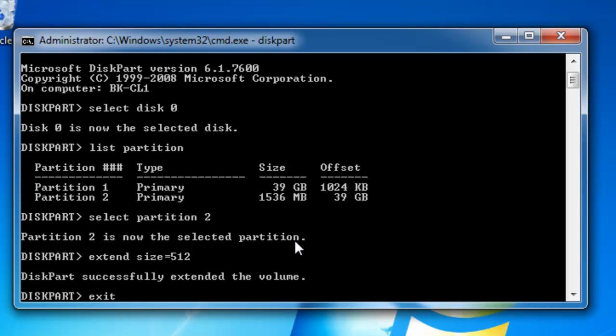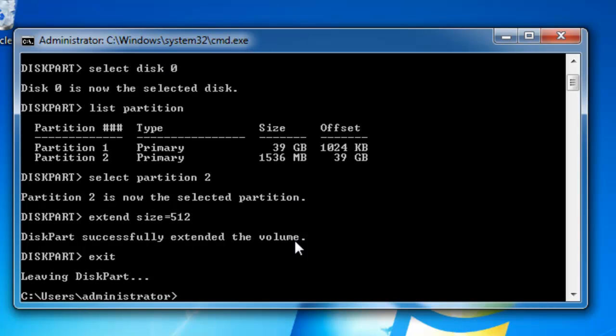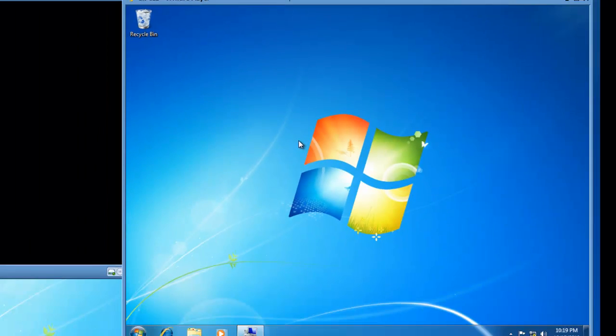I'm now going to type in exit to leave diskpart. And I'll type in exit to leave the command line interface.